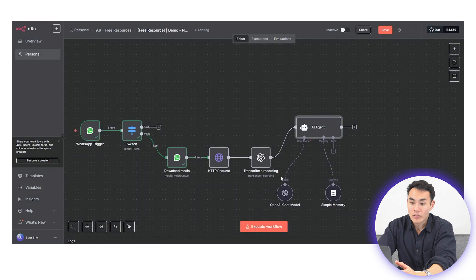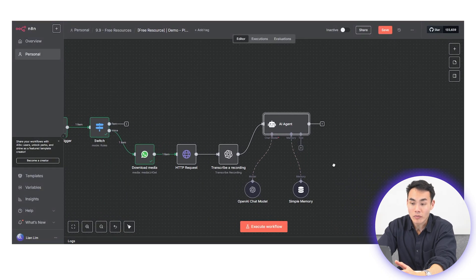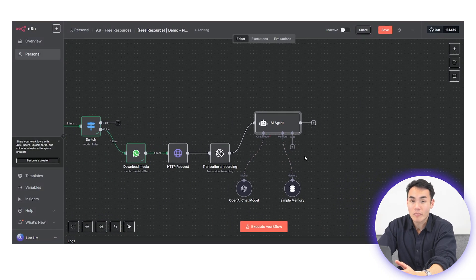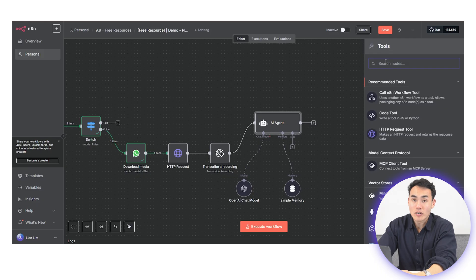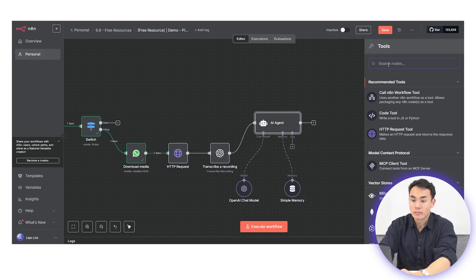Check out the current prompt that I've used in this video. You can grab it via the description below, plug it in and your agent will work.